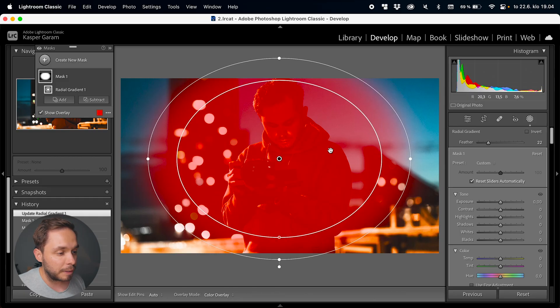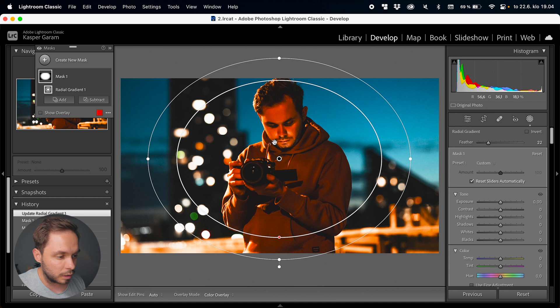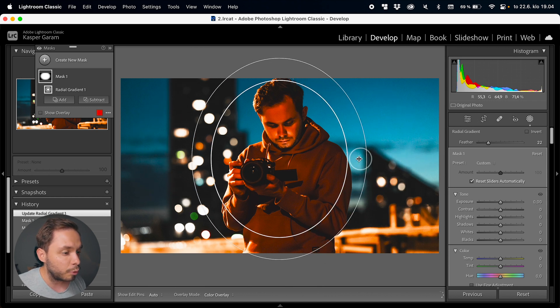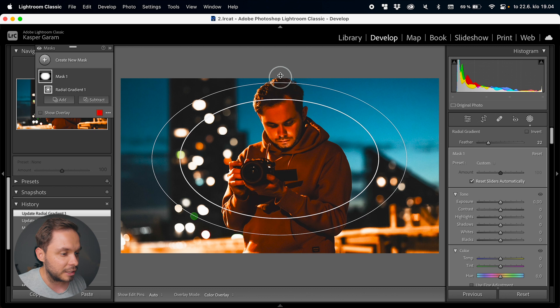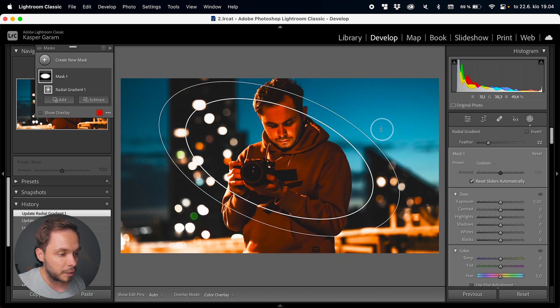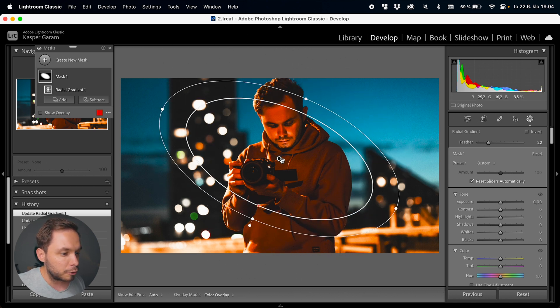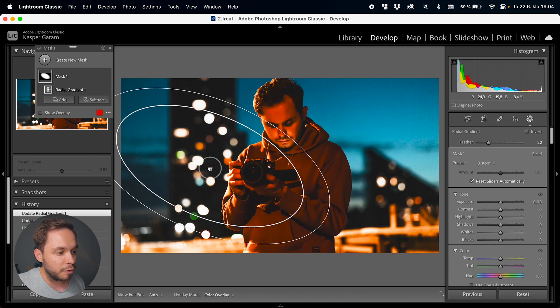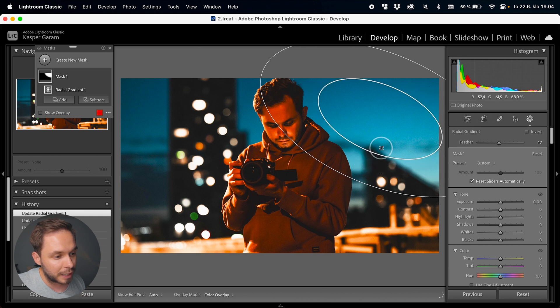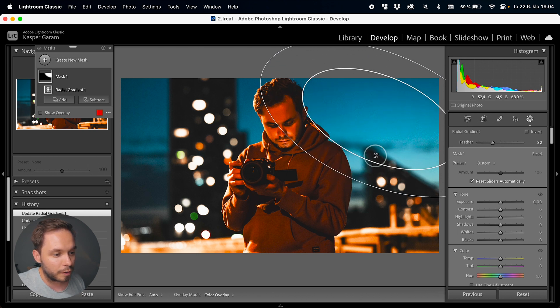This lets you get so creative with your edits. Depending on the type of mask you have, when you hover over the image you may see handles appear. You can pull these handles to change the size and shape of your mask, rotate your mask, and also grab the center of the mask and move it wherever you want it to be.